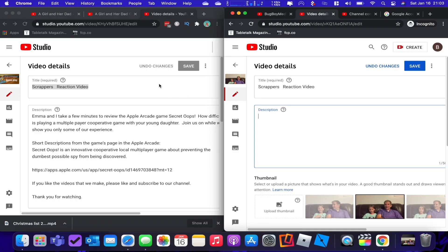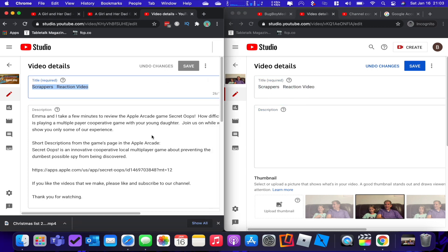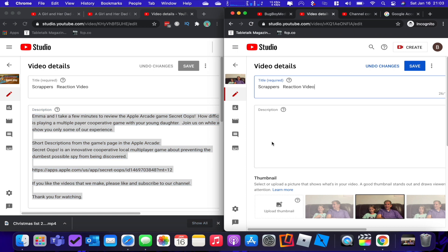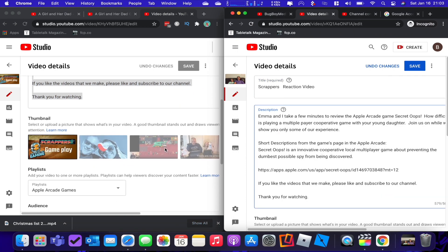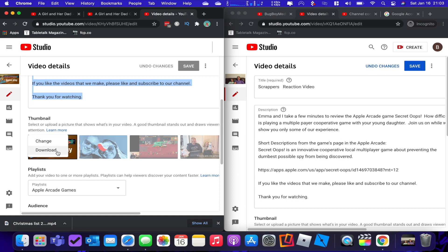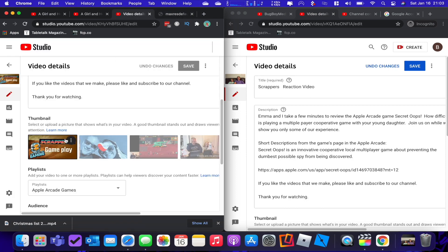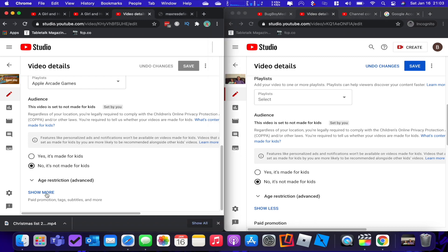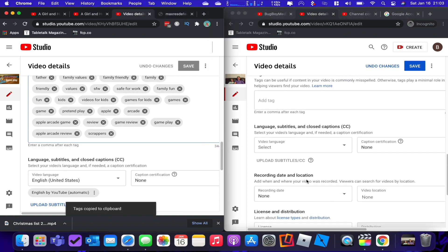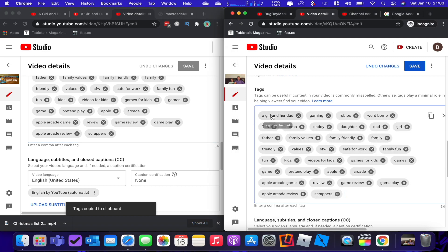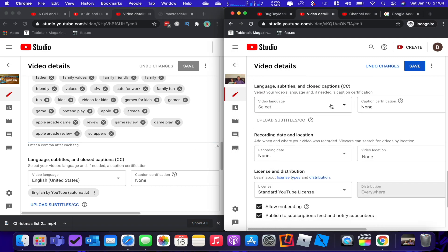Here comes the long and tedious part: step three — copying all the details. You've got your two windows side by side, and you're just going to be copying from one window to the next. Start with the title: select all, copy, then paste it into the new window. Same with the description. If you've done a custom thumbnail, you can click the three dots and select download to save it to your computer. You can copy all the tags at once using the copy button, then paste them into the new window. Make sure your language, recording date, location, and license are all updated.